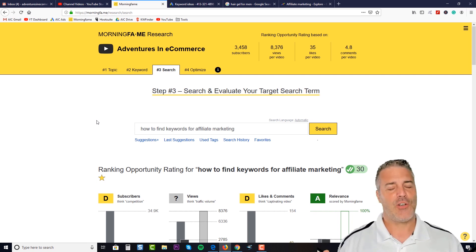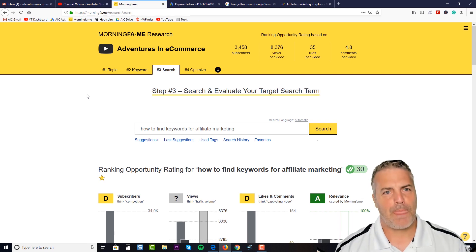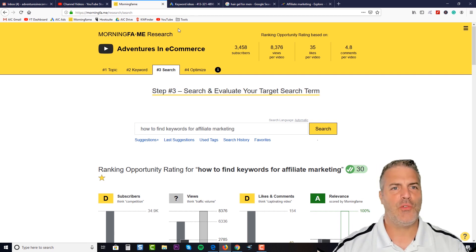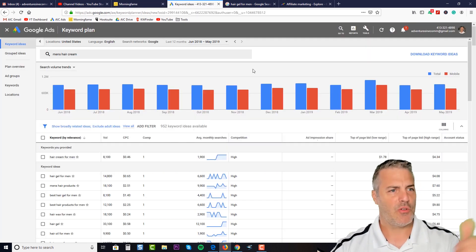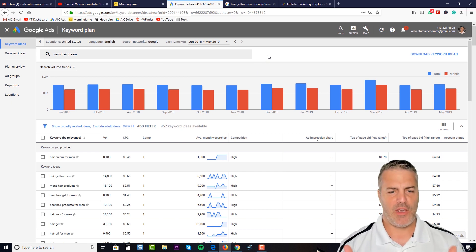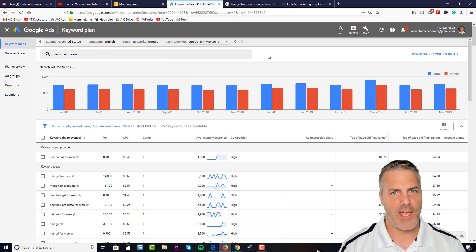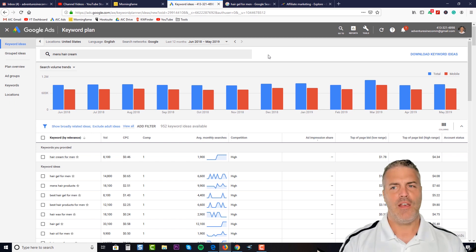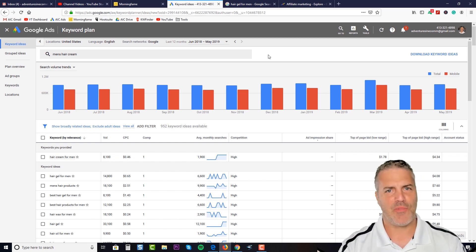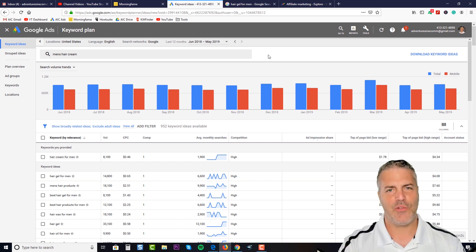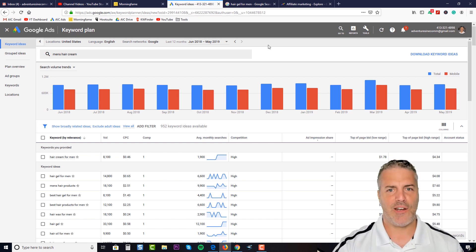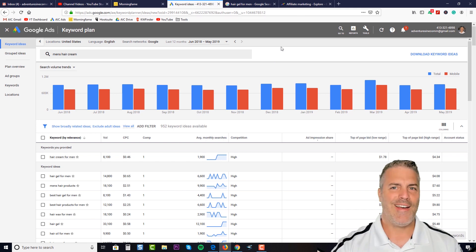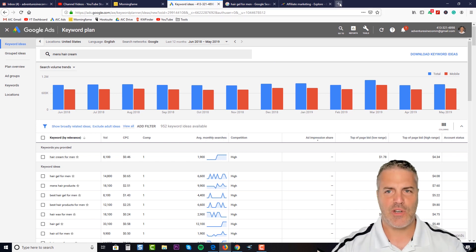I'm going to be using the Google Ads keyword planner in the Google Ads interface. So if you don't have a Google Ads account yet, hopefully you have a Google account or a Gmail account or something along those lines. If you do, just log in, sign up for Google Ads, and you'll have access to the keyword planner.